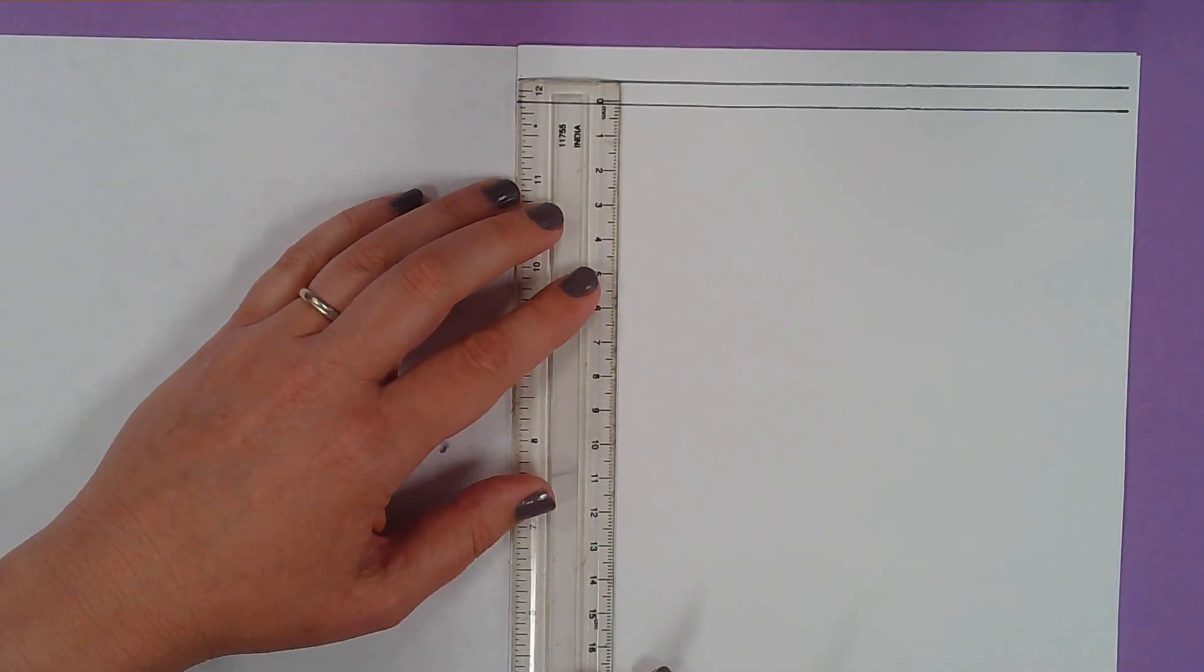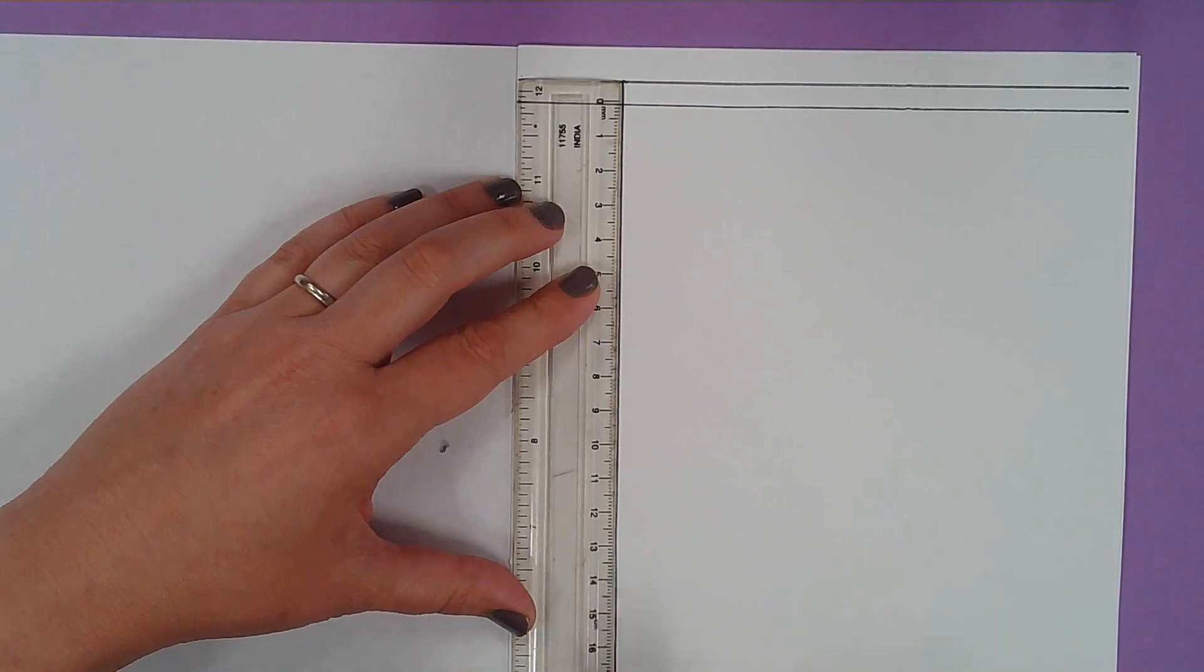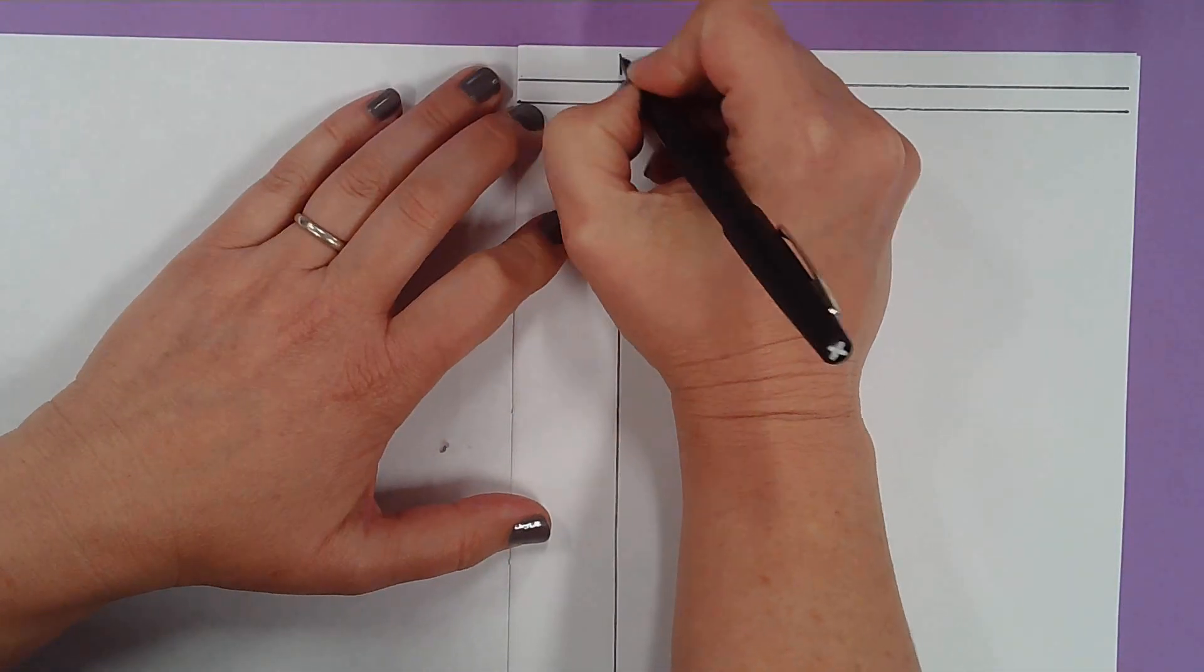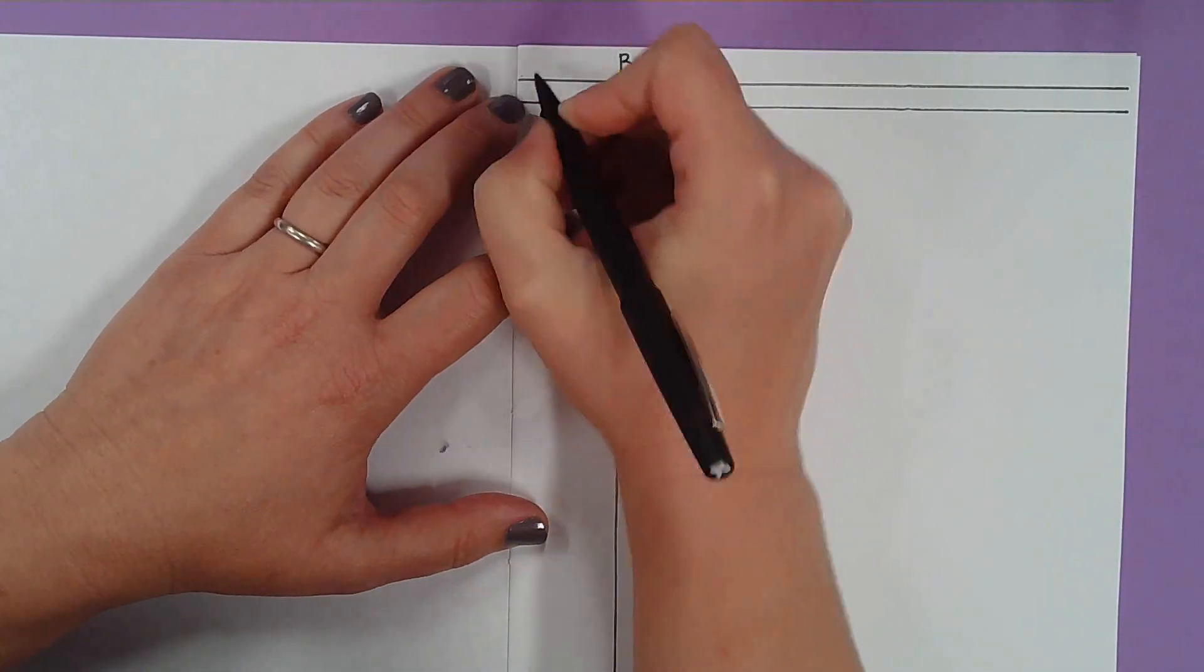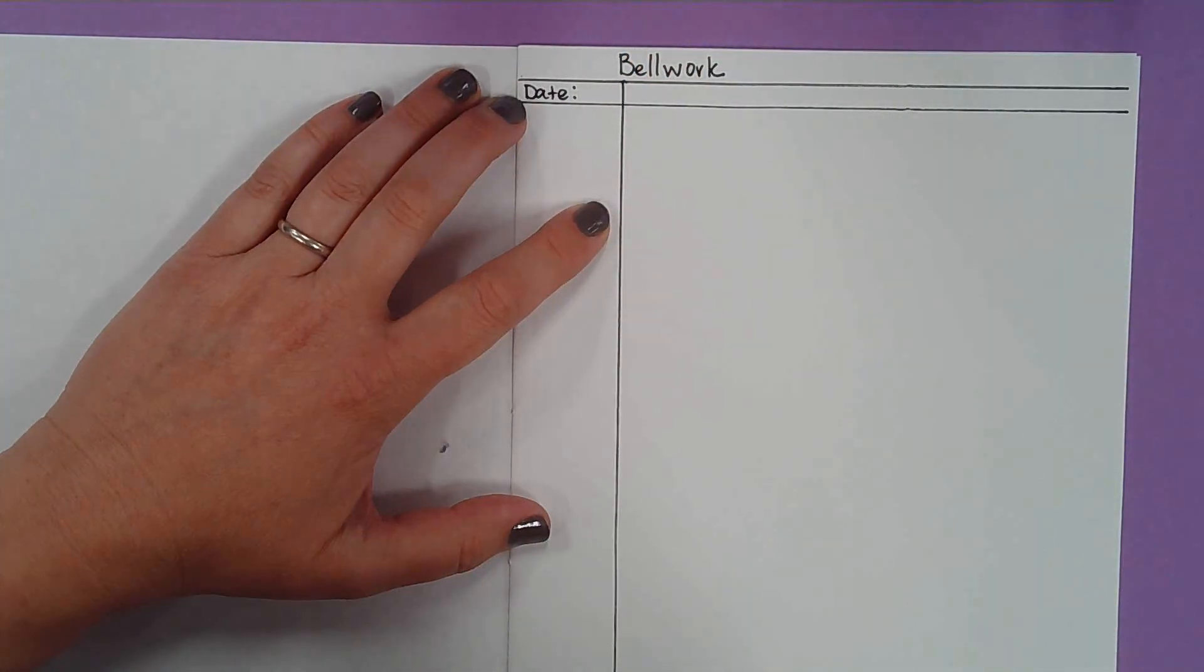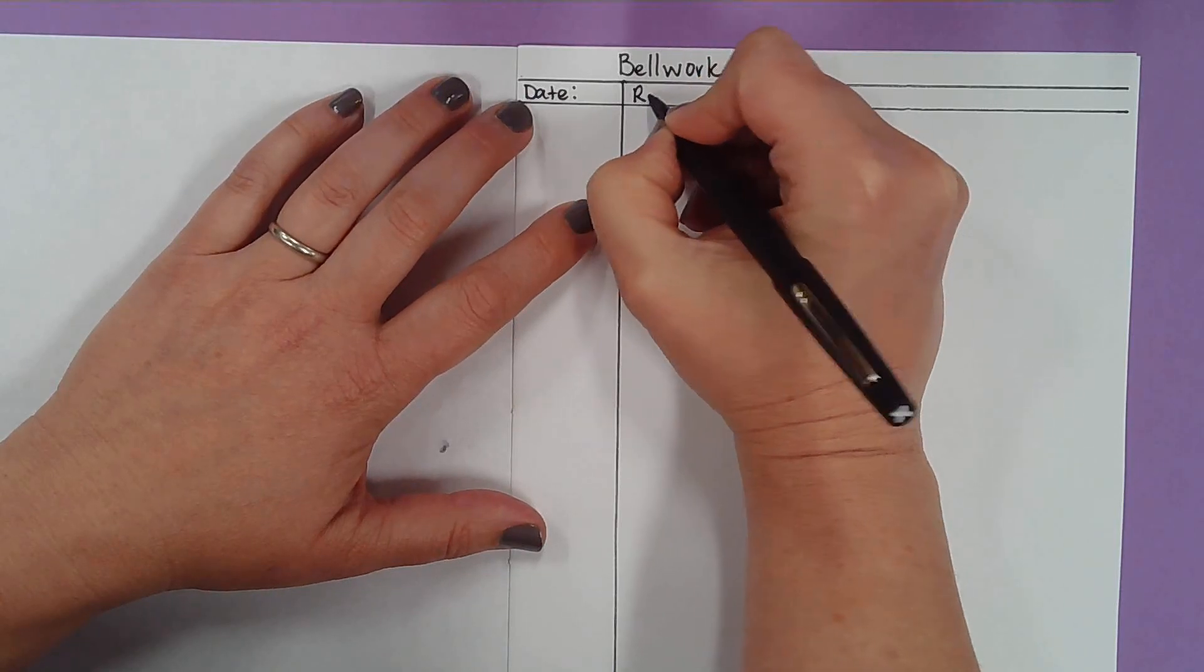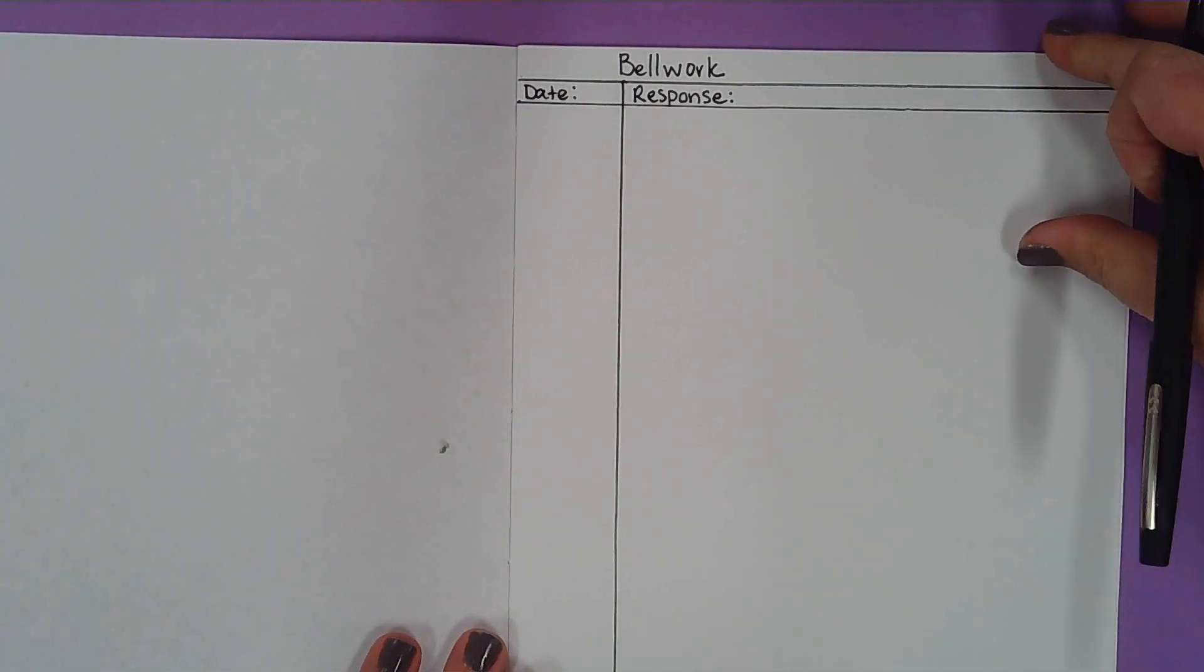The next line we're going to draw is a vertical line. I'm going to line it up with the side over here and just use the width of the ruler for how big I need it to be. Next, it's time to label. This is your bellwork page, B-E-L-L-W-O-R-K. Over here, we will write the date, D-A-T-E. And then over in the larger space, you're going to be writing your response to the bellwork prompts. So we're going to write the word response, R-E-S-P-O-N-S-E, right here. That's your bellwork page.